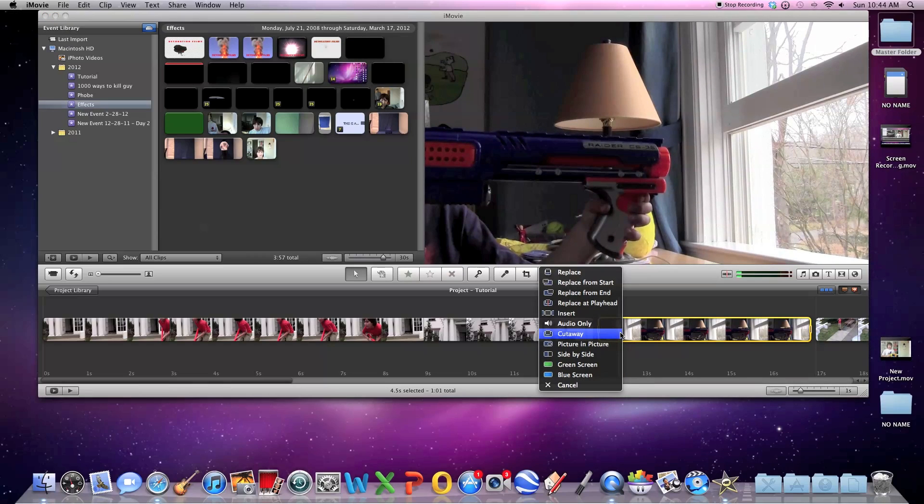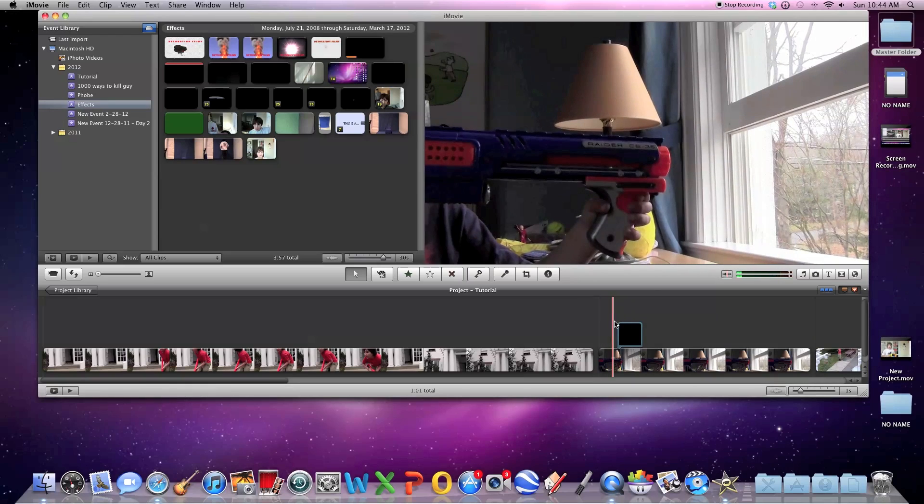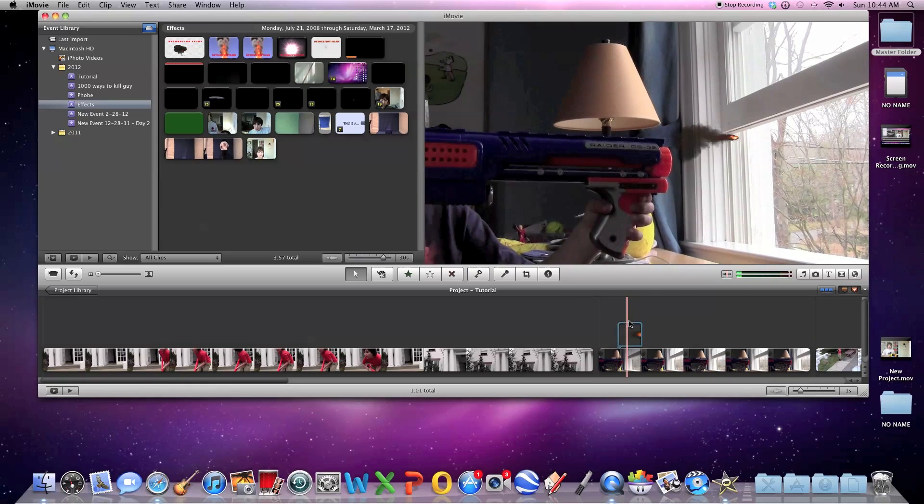When you drop it on the clip where you want your picture or your effect, you click picture in picture. And it'll pop up here and it'll create clear background. You can scrub through, see the effect.